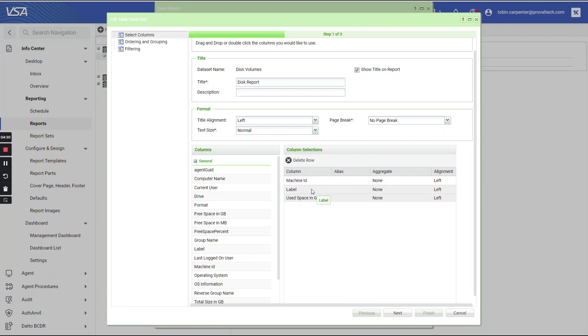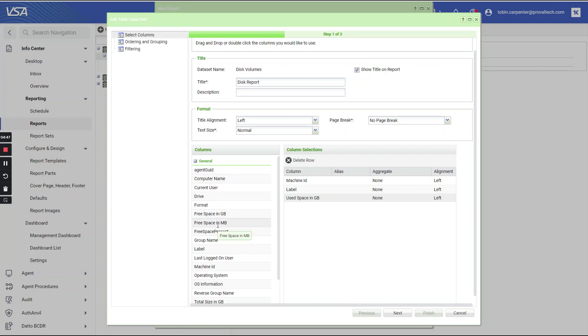There are obviously a lot of report parts. They cover the entirety of VSA, but it's very important to remember that they cannot be combined. You're only going to get those columns, those data sets, those fields that are available in each report part.